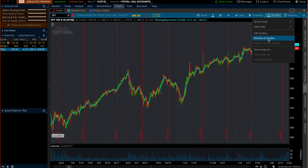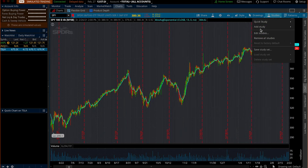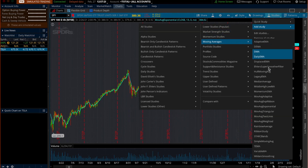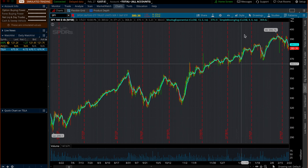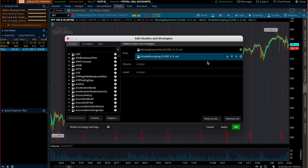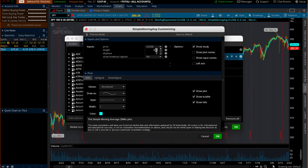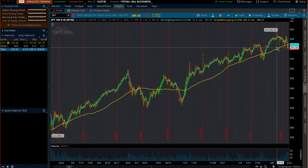Next, let's add the SMA — the yellow line, the simple moving average. Go to 'Add Study,' then 'Moving Averages,' then 'Moving Average Simple.' This one is set to 9 by default — change it to 200. That's the 200-day moving average. Change the color so it won't be identical to the EMA; I use yellow. Click 'Apply' — now we have the 200 SMA on the chart.